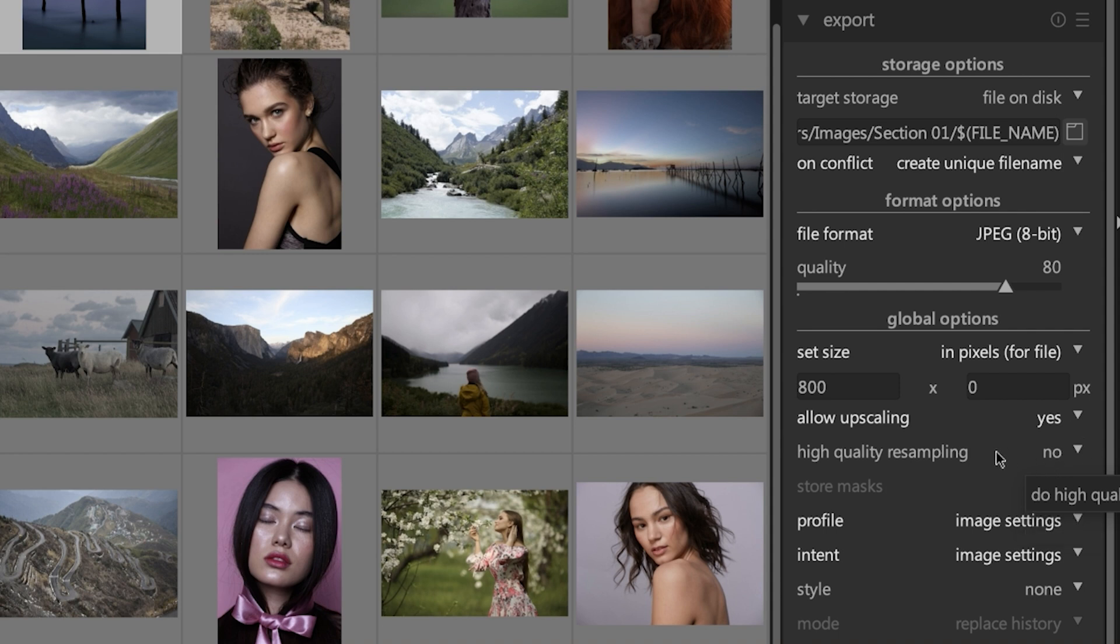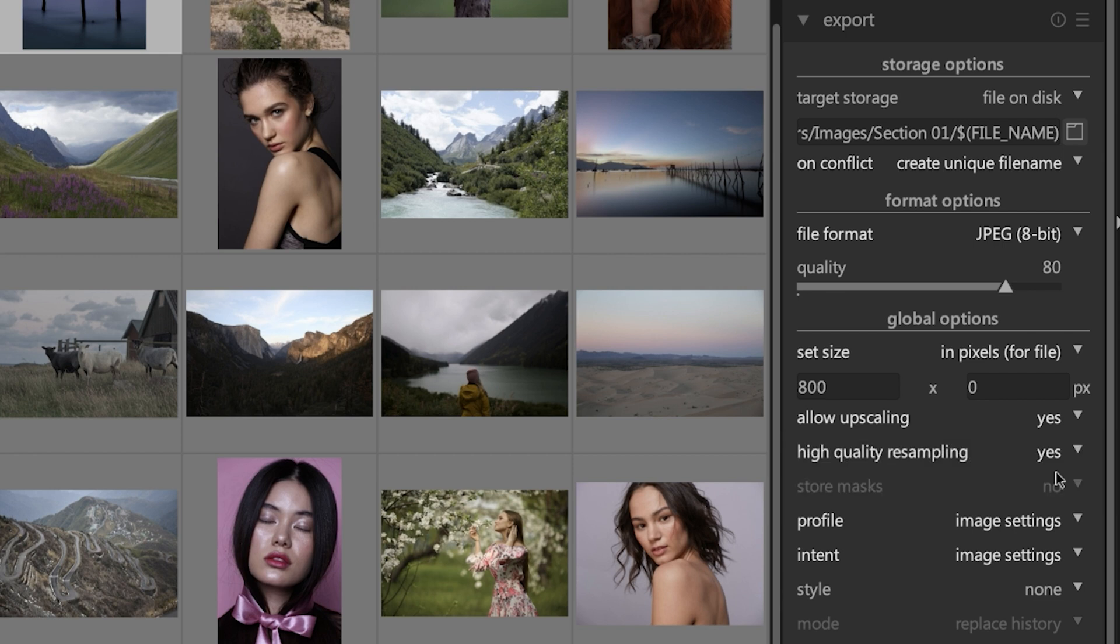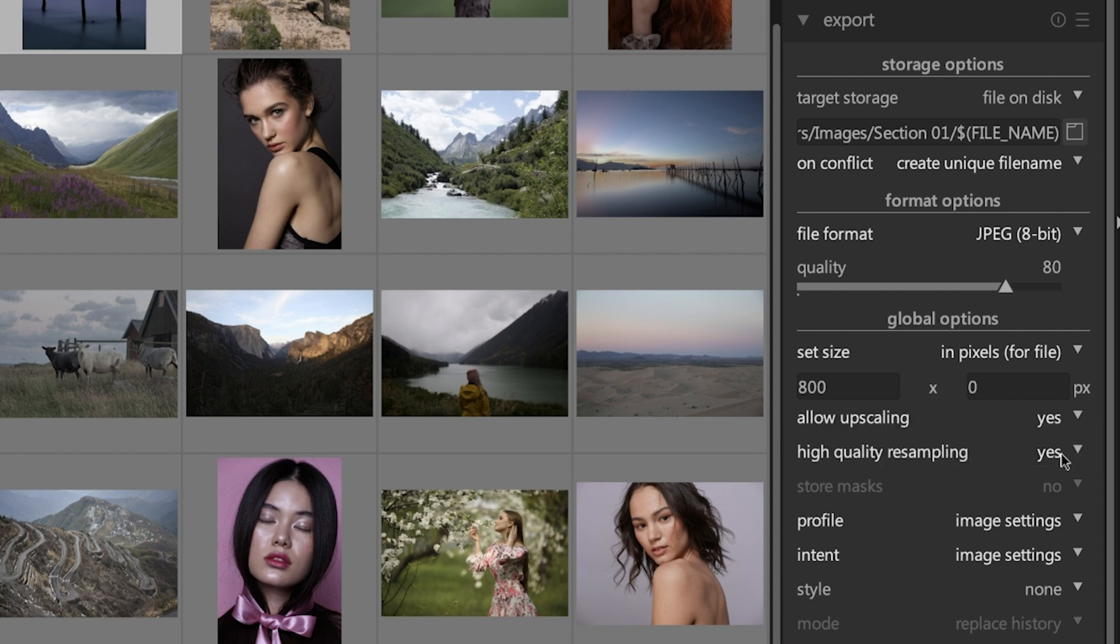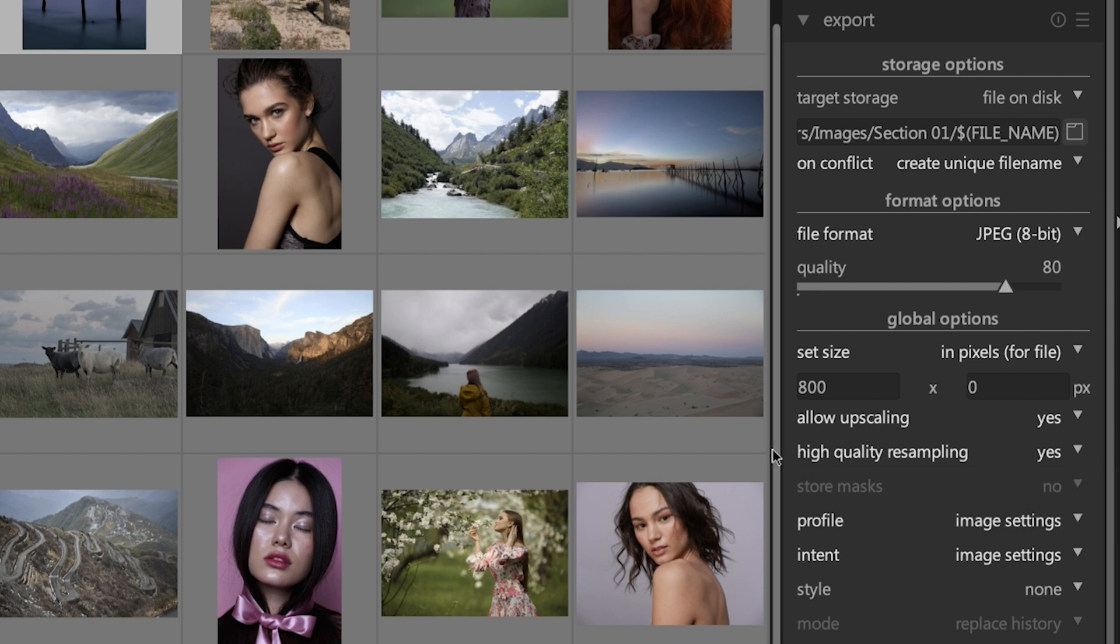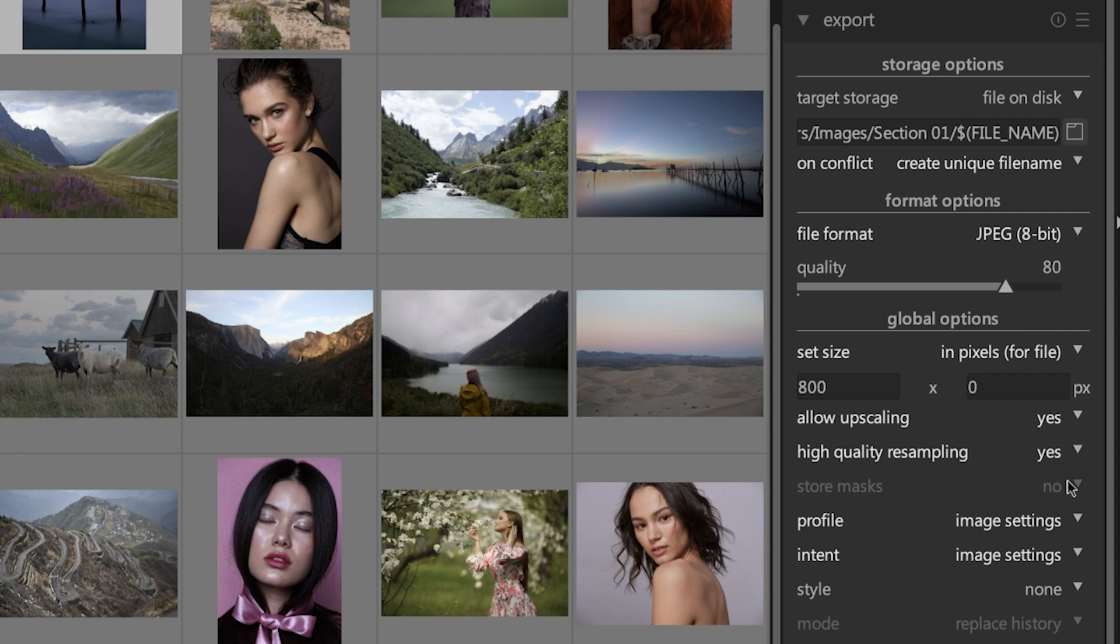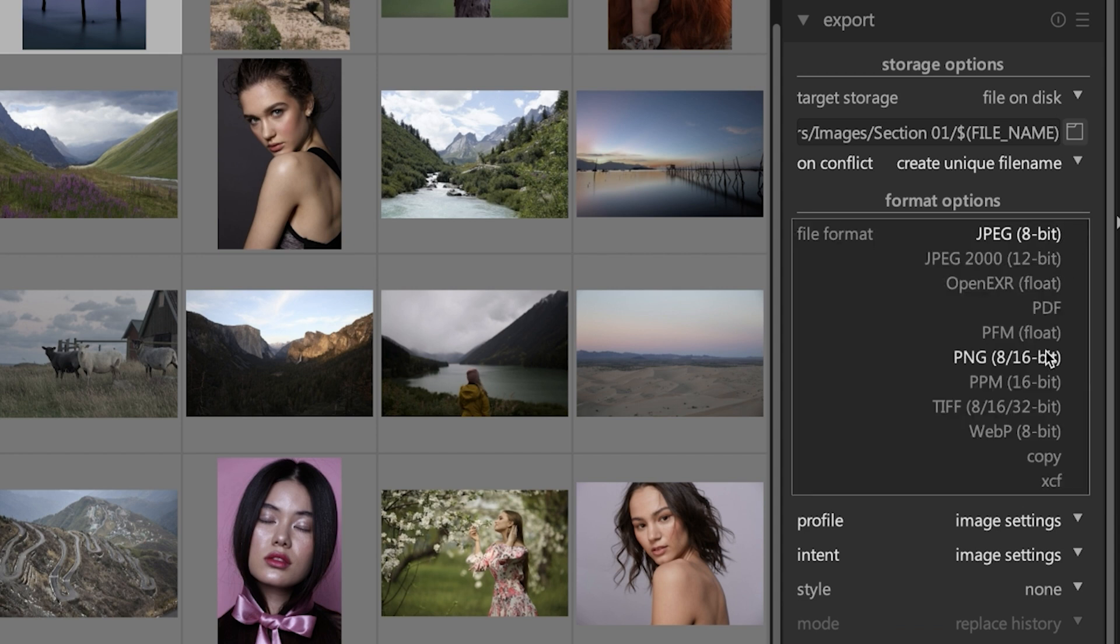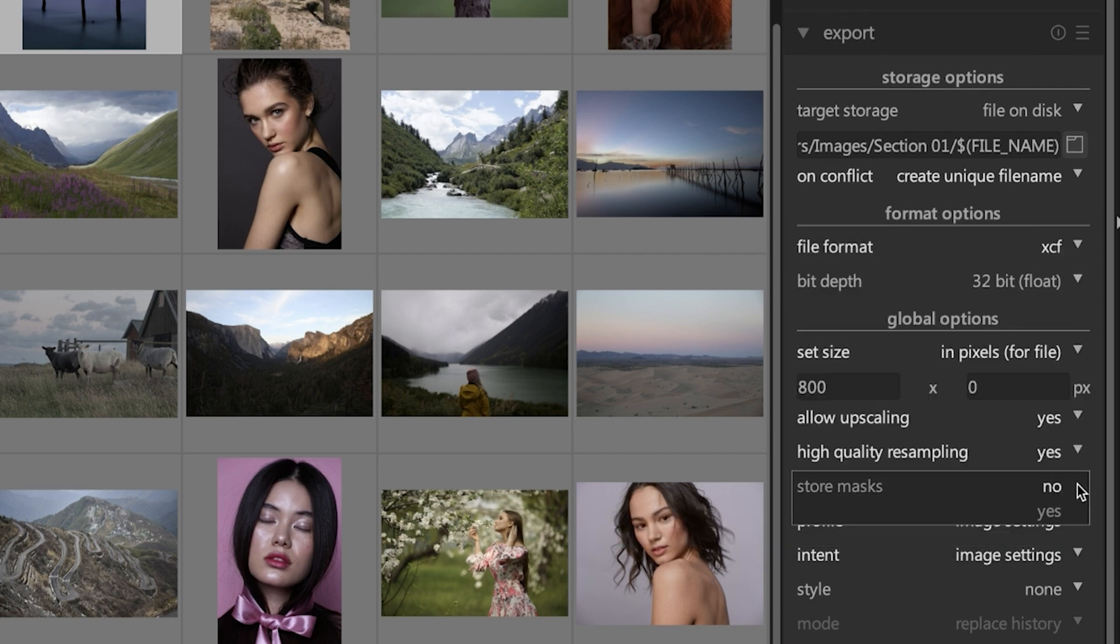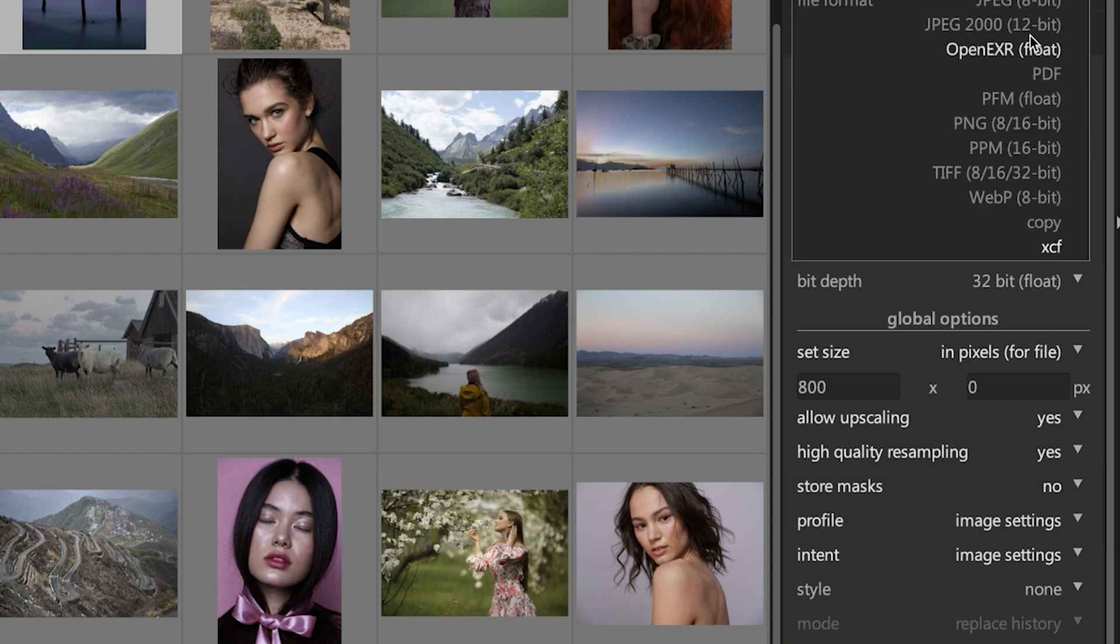The next option, high quality resampling, is another way to improve the quality of your images because it's going to process that image or the export in a different order in order to create a higher quality image. But the downside is it's going to take a lot longer when you have this set to yes versus to no. But if a high quality file is of importance to you, I would recommend using this option. The next option is grayed out for JPEG file formats. And it's not until you select something that can store masks like an XCF file, which is a GIMP file format, will you be able to store masks with that file.